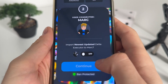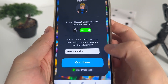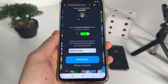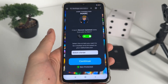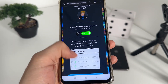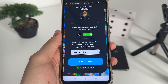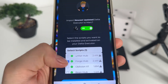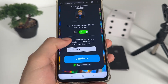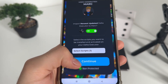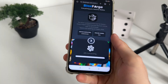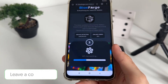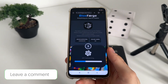Click here to import the newest updated delta executor to your account. Then you'll have to select a script — it's optional. You can select any script from the drop-down and get it free and keyless. I'll select Forge Hub because it works for many games. Click continue. We're also ban-protected, so you don't have to worry. The API is connecting now.